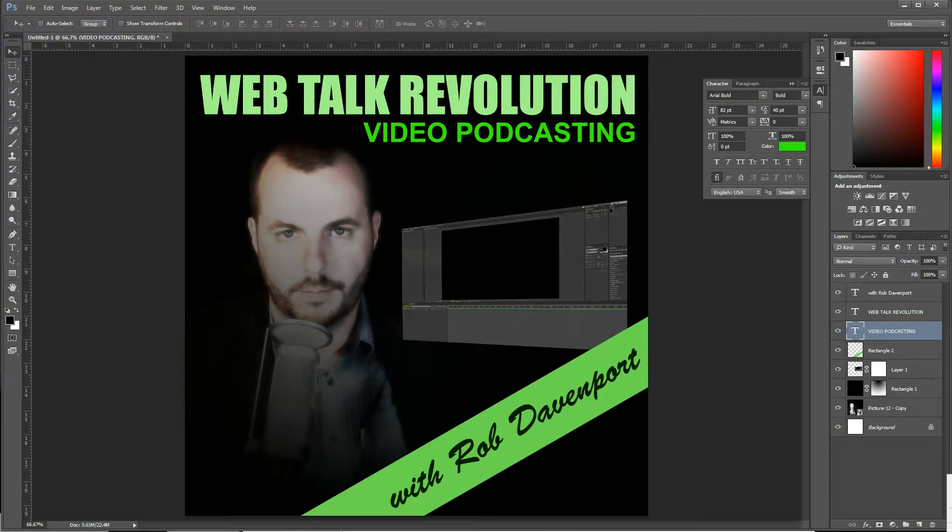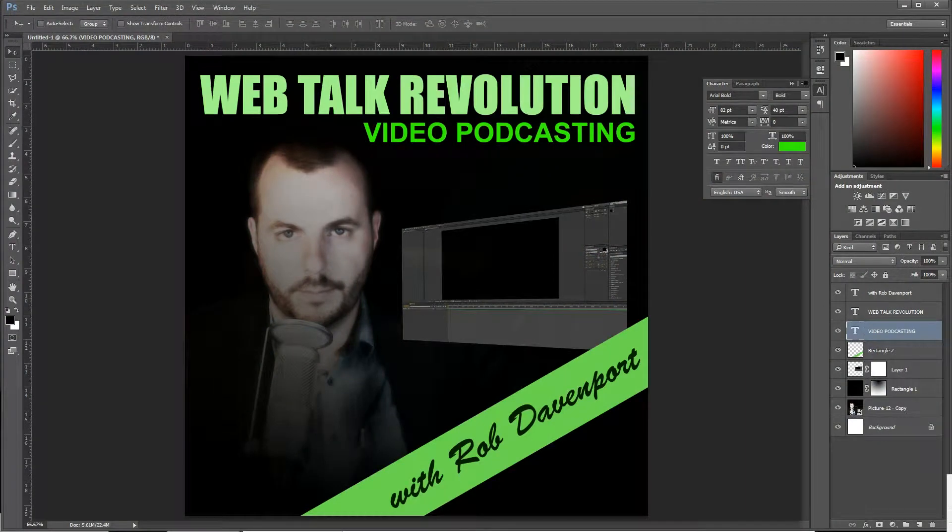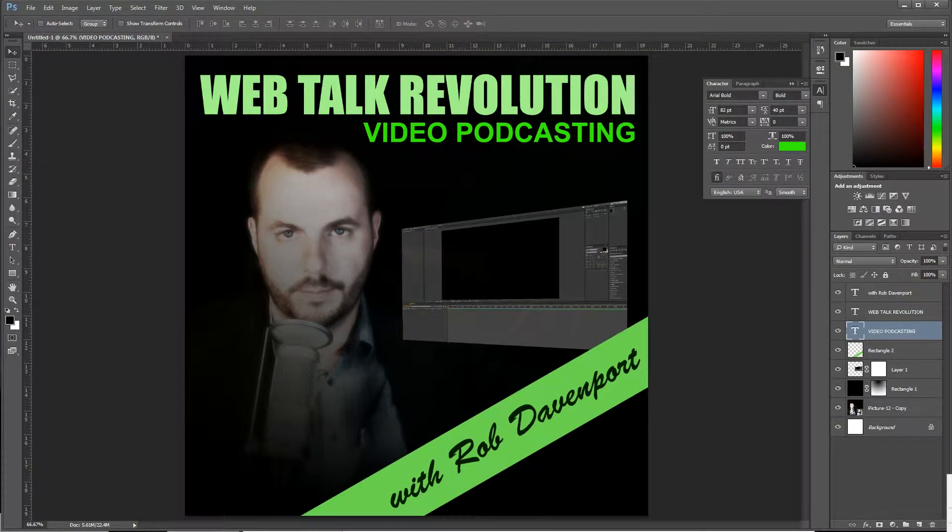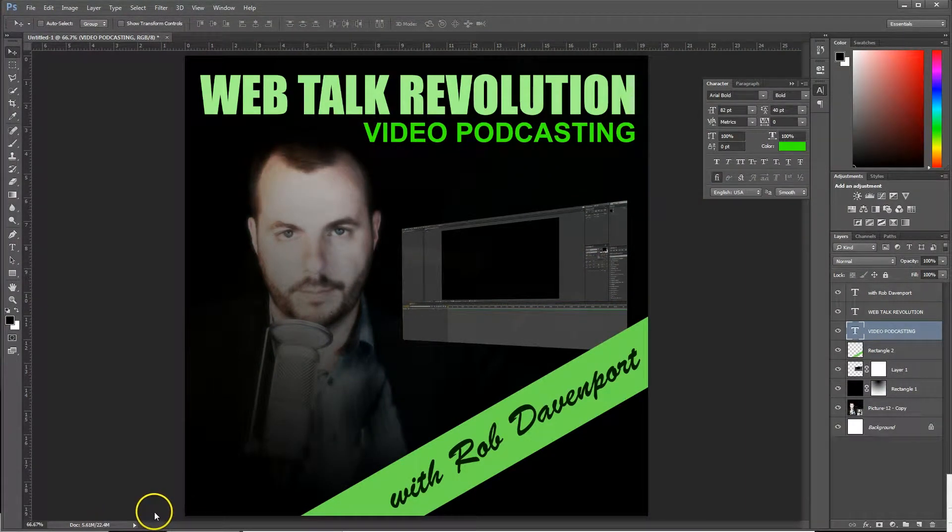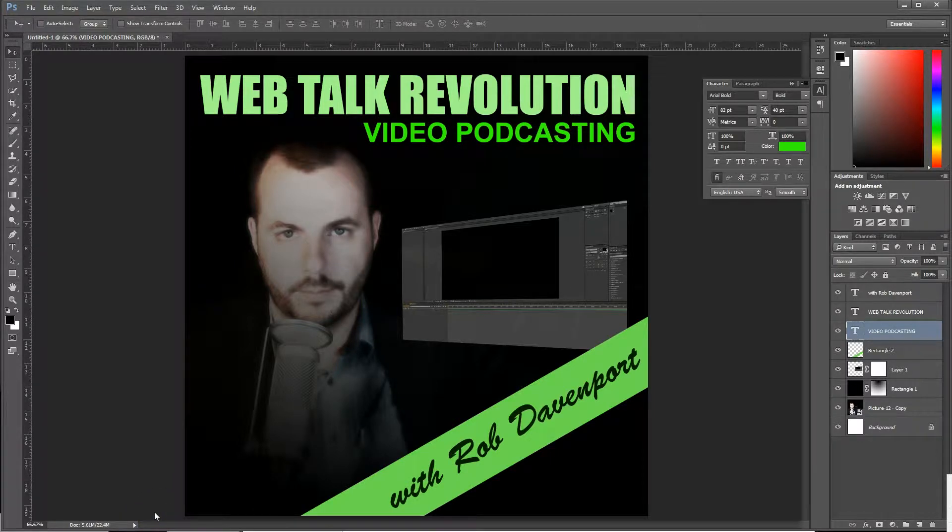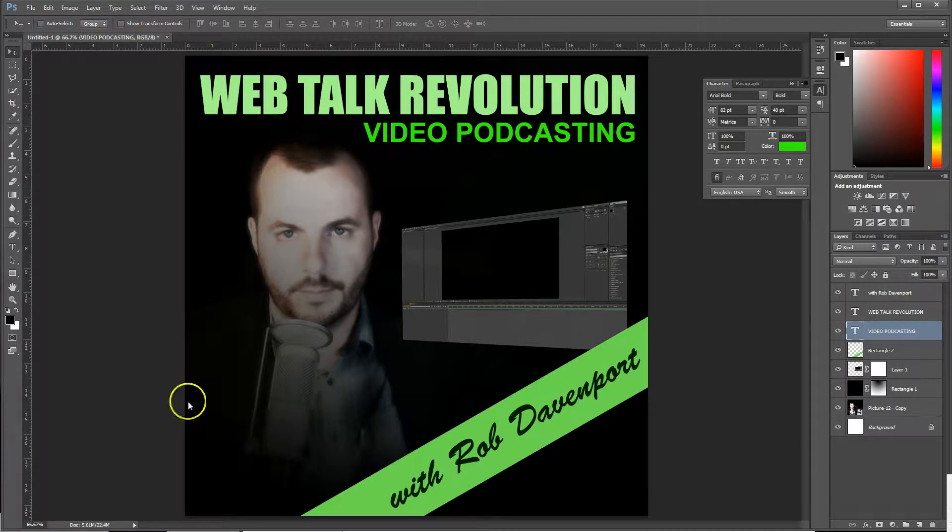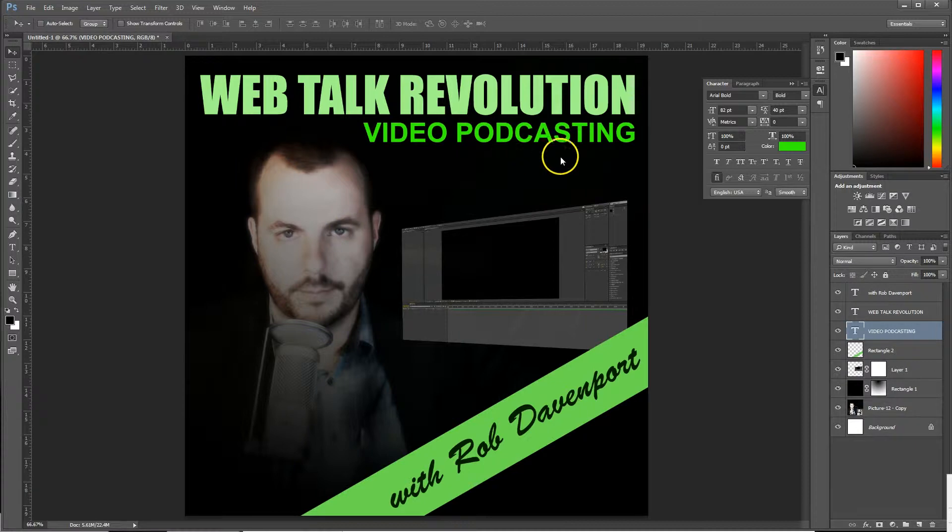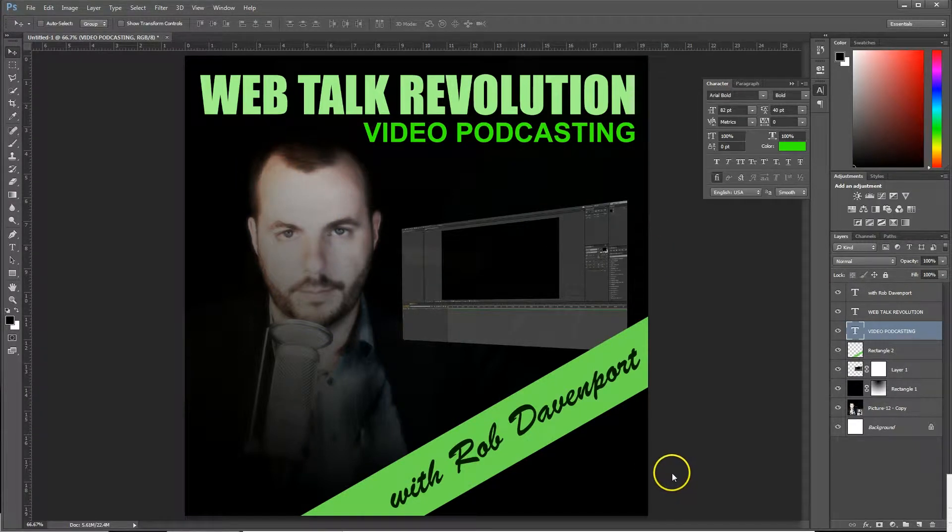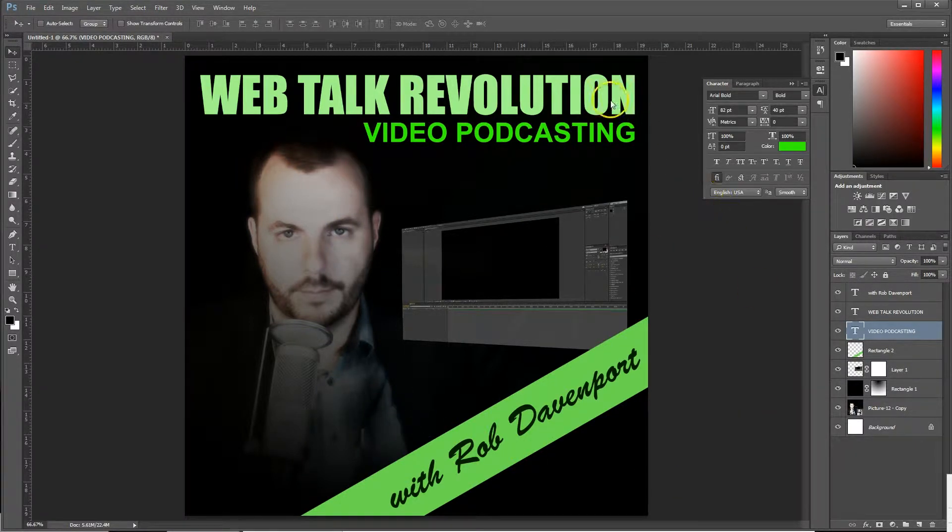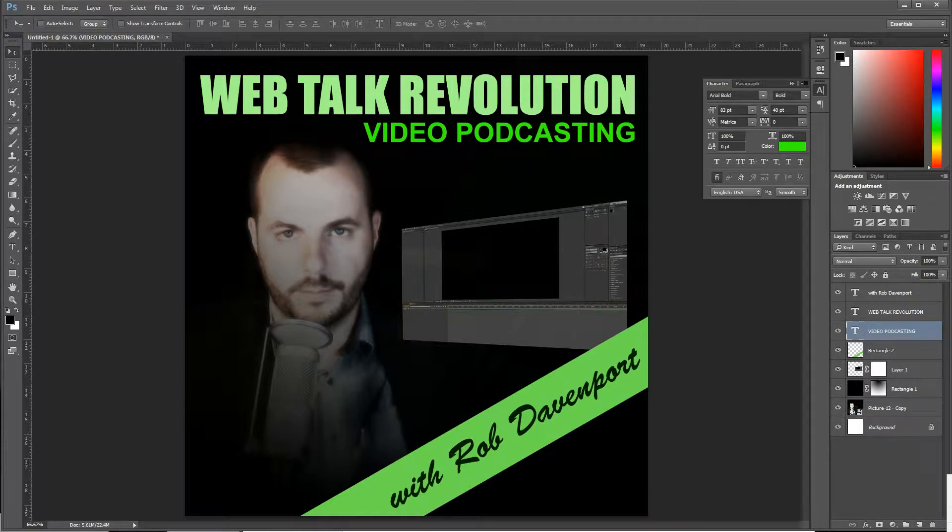Hey folks, Rob Davenport here from webtalkrevolution.com. In this tutorial I'm going to show you how to make groovy cover art for your podcast. You can also use it in other places, and with some dimension changes you can even use it on YouTube. Let's get started.